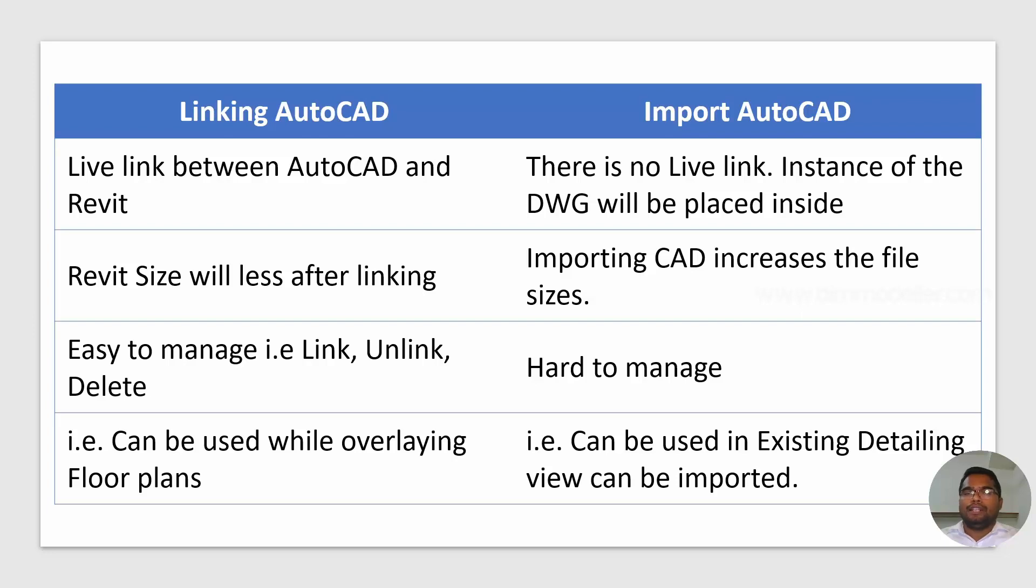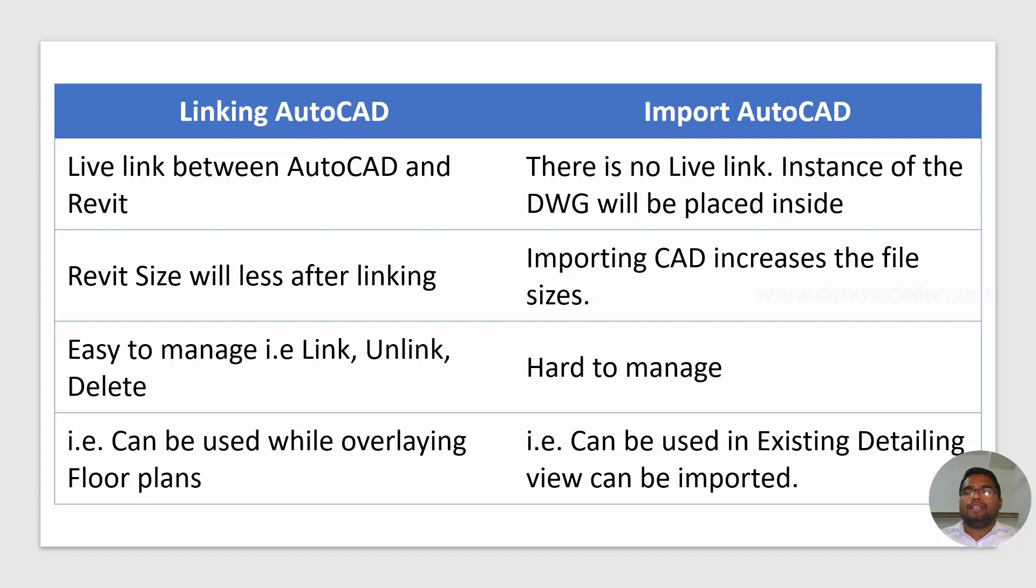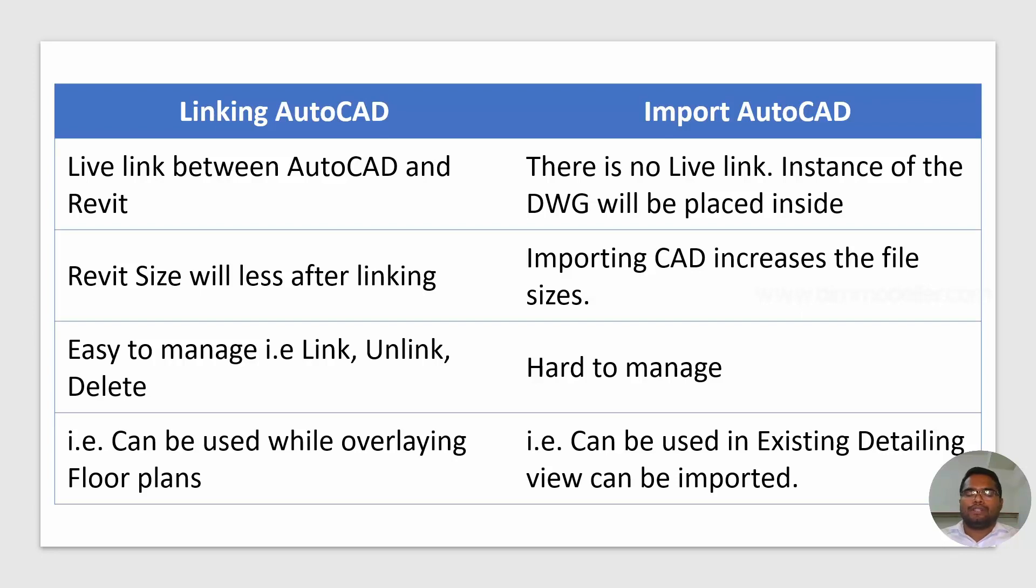If you are linking, it will be easy to manage. For example, if you don't want those elements, you can simply unlink or remove them from the Revit project. It will be easy for us. Or if you are doing that as an import, it is very hard to delete them one by one in each view. It will be very hard to manage that.